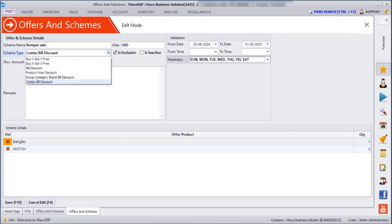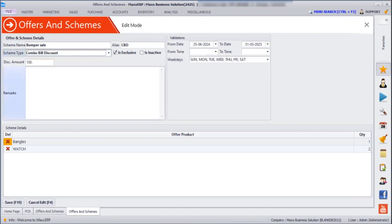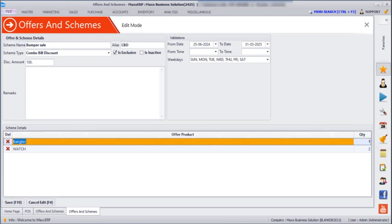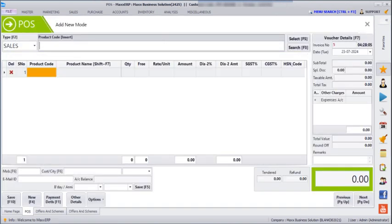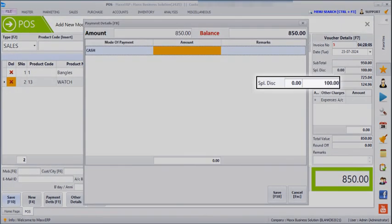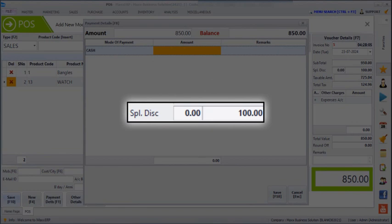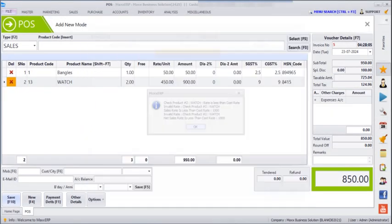The next type of offer in scheme is Combo Bill Discount. In the scheme type, click on Combo Bill Discount. I have given the scheme name as 'Bumper Sales'. Combo Bill Discount means if you take a combo of various products, you get a discount on the total of those products. For example, I have given bangles of quantity 1 and watches of quantity 2 — so if the bill has bangles and watches, a discount is applied on the bill amount. Save and go to POS, enter the product, and save. We can see the special discount of 100 rupees has been deducted from the whole bill. Enter the payment and save.